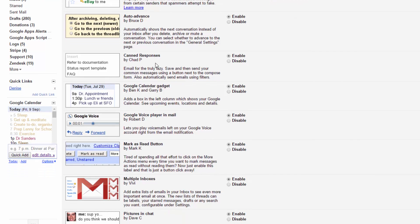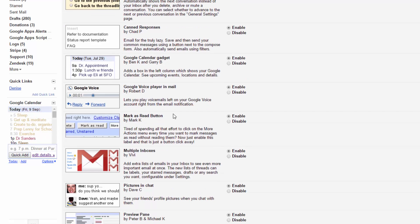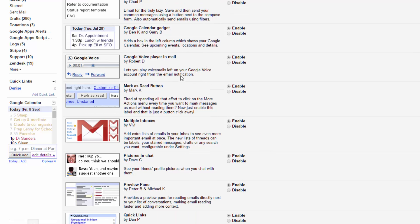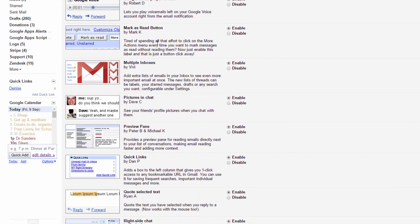Canned responses - you can do canned responses to people and have certain things set up to respond to them. Really handy just for common replies. Google Calendar widget allows you, this is actually it down here. I'll show you that in a minute. Google Voice Player can play voicemail messages in your inbox.